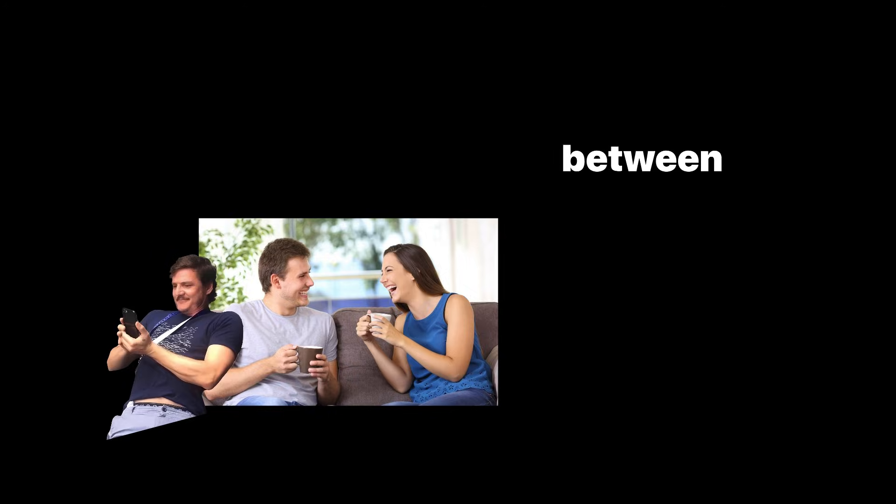Music sounds nicer. Food tastes richer. Conversations don't feel like filler between scrolls.